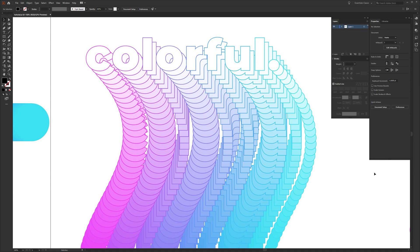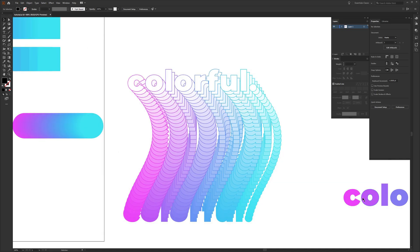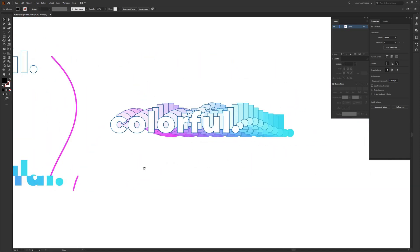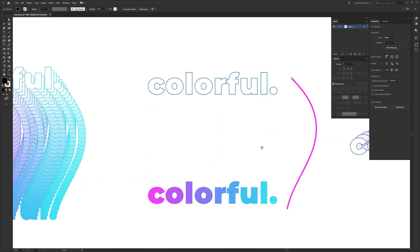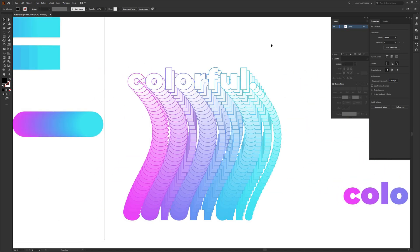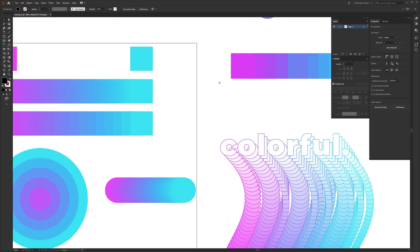In this video I'm going to show you how to make a powerful color blend using text, like the example on my screen. This is a vertical example but it also works horizontally depending on the look you want. I previously made a video going over the basics of blending shapes in Illustrator, so I'll link that in the description as a basic intro before watching this.